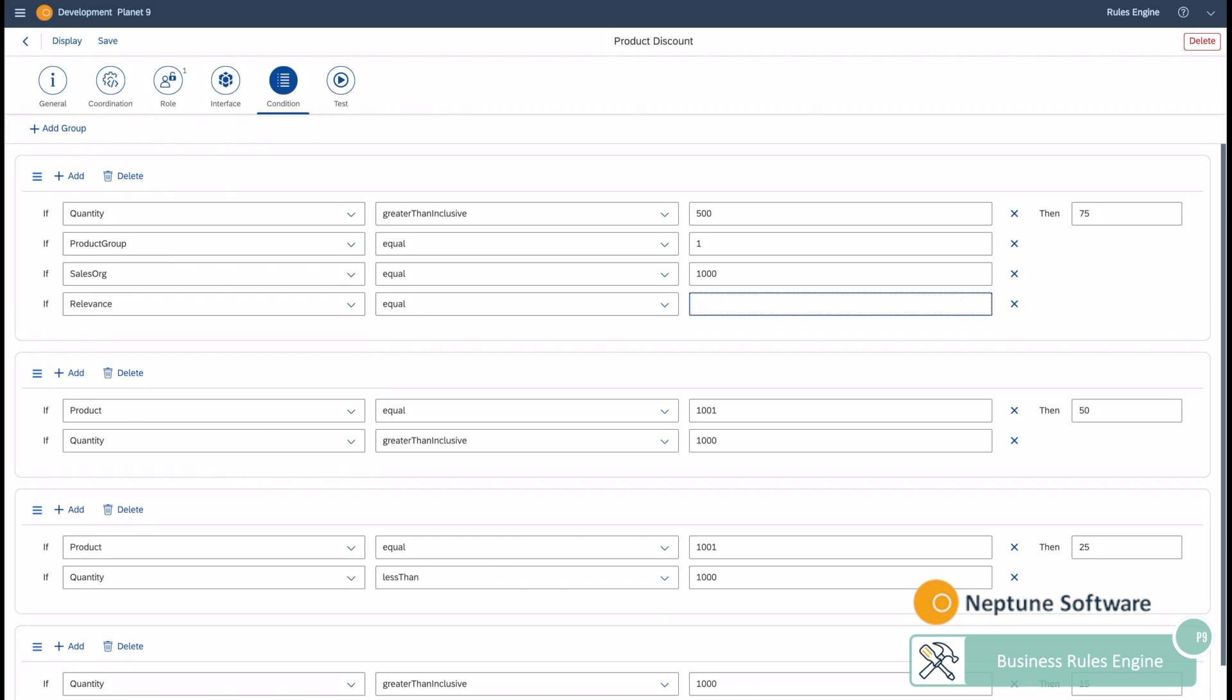You can establish the condition groups using the fields of the interface as well as conditions for each one of them.